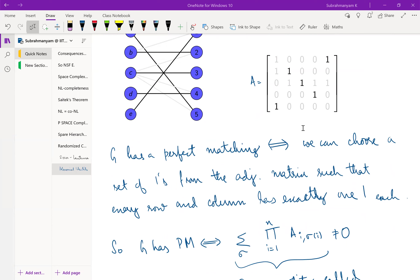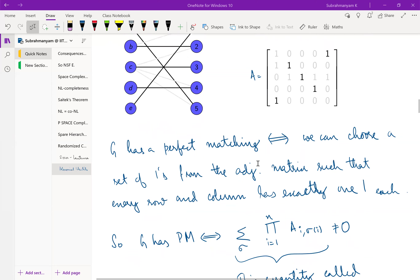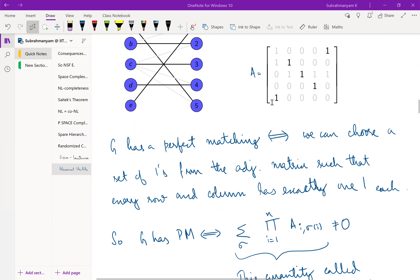In other words, this corresponds to a permutation: for every row you pick exactly one column, no two rows pick the same column, and every row picks a column. This is a bijection — a permutation of the set {1, …, n}. In our example, 1 maps to 5, 2 maps to 2, 3 maps to 3, 4 maps to 4, and 5 maps to 1. One way to check whether G has a perfect matching is to look for a permutation where all the selected entries are non-zero in the adjacency matrix.